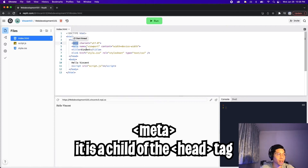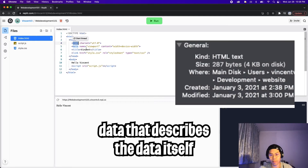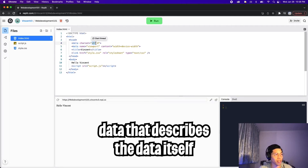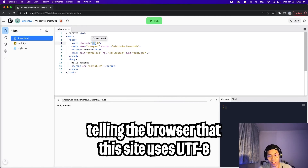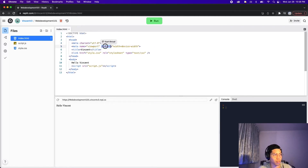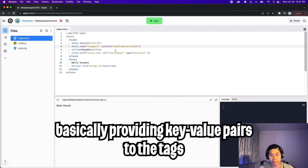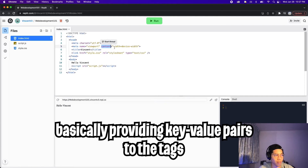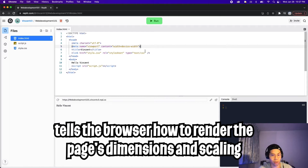Next, we have the meta tag, which is used to provide metadata for the browser — basically data that describes the data itself. For example, we're saying charset equals utf-8, which sets the character set. We also have name equals viewport and content equals width=device-width. These tags are basically similar to a dictionary with key-value pairs. All this is doing is telling the browser how big we want to render the page — the device width is basically the size of my monitor.